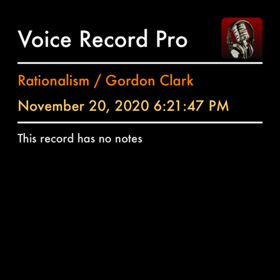Synthetic judgments add additional information. If I say the desk is brown, the judgment is synthetic because no analysis of the meaning of the term desk will require this desk to be brown. Kant now asks, and here we get to the most important part of the argument: is the judgment God exists analytic or synthetic?